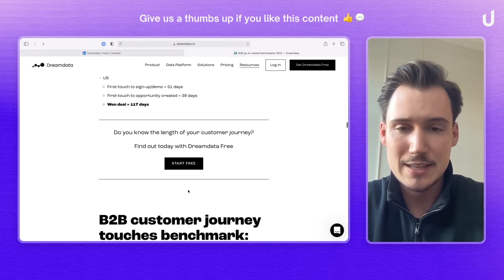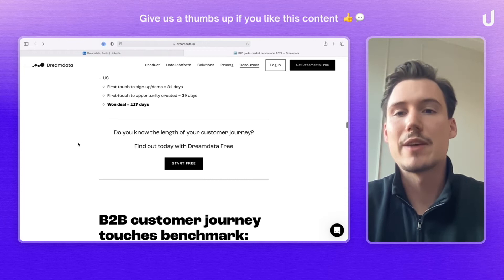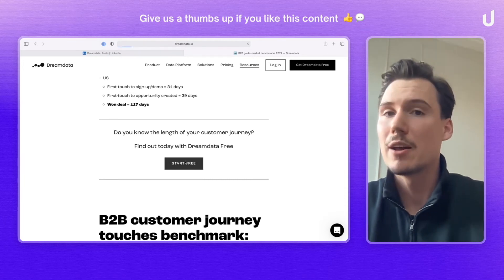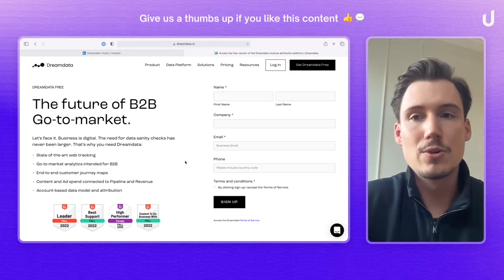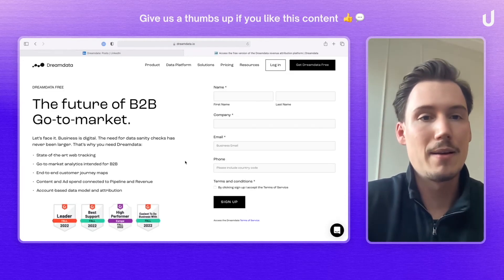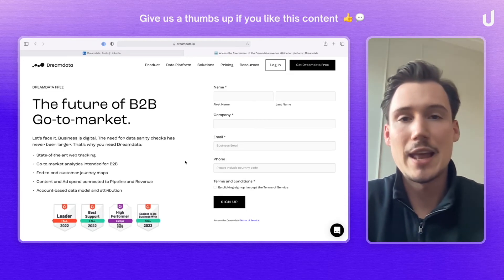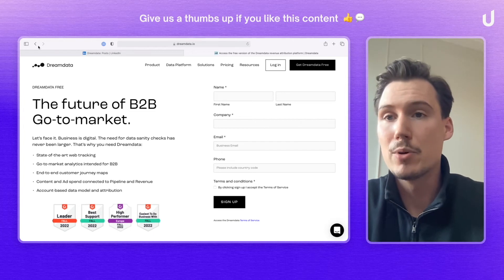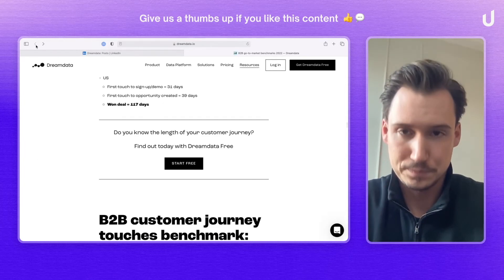There are these nice and subtle call to actions where, if you click on it, you go ahead and land on their book-a-demo page.